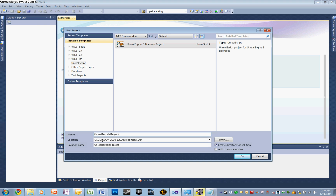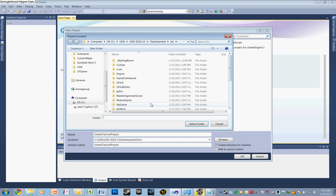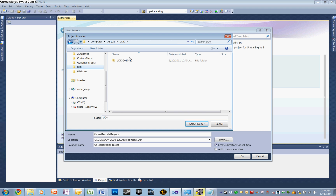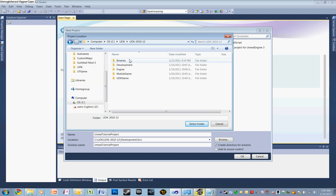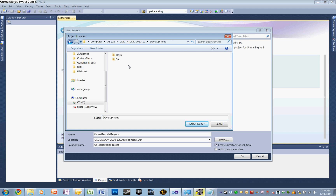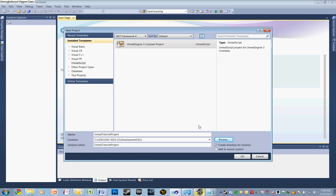Now let's make sure we save it to the right location. Let's open up Browse and go to UDK, UDK, Development, and Source. Select your Source folder. With that all done, let's click OK.